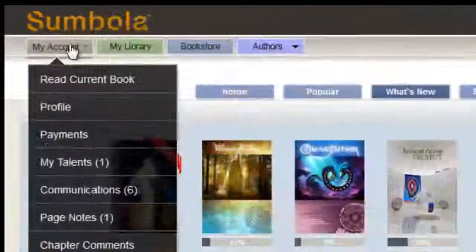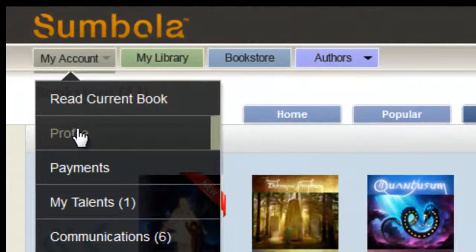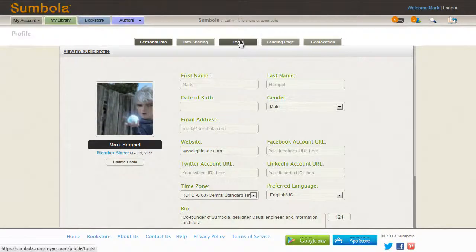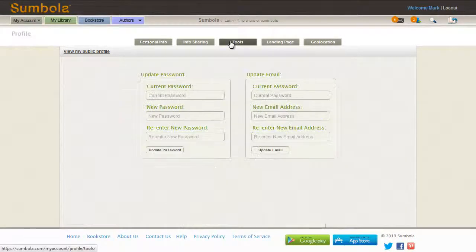Simply go to My Account in the upper left, go down to Profile and click it. Then go to the Tools tab, the centermost tab, and click it.